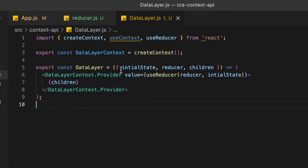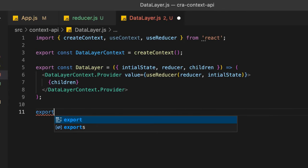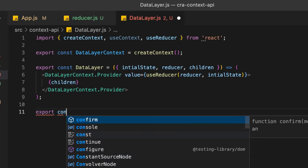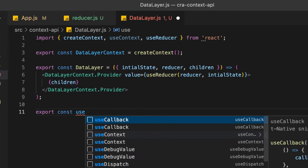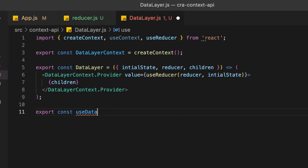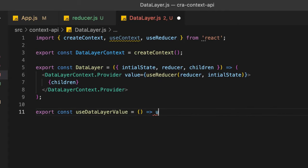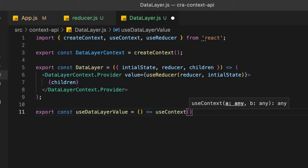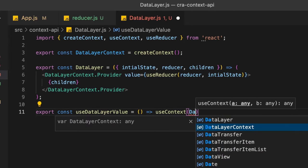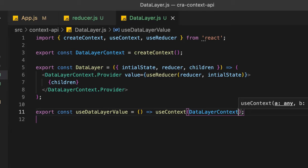The last function exported from this data layer file is useDataLayerValue. We set it to use the useContext hook, passing in the DataLayerContext as the parameter. That completes the context data layer setup file.